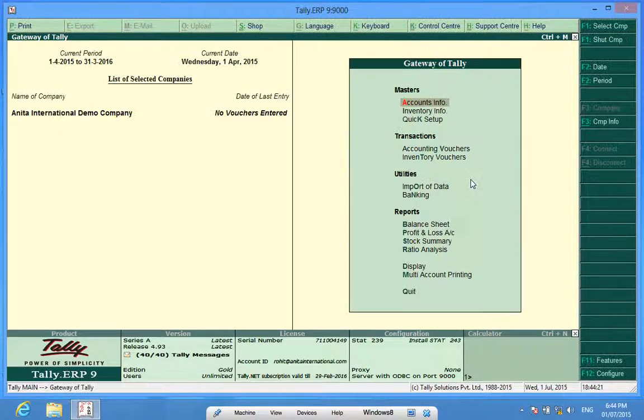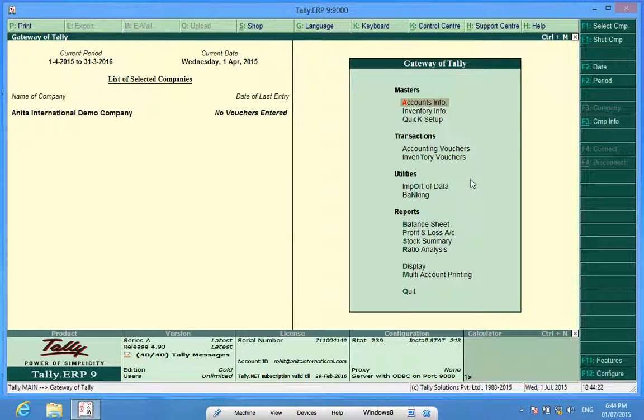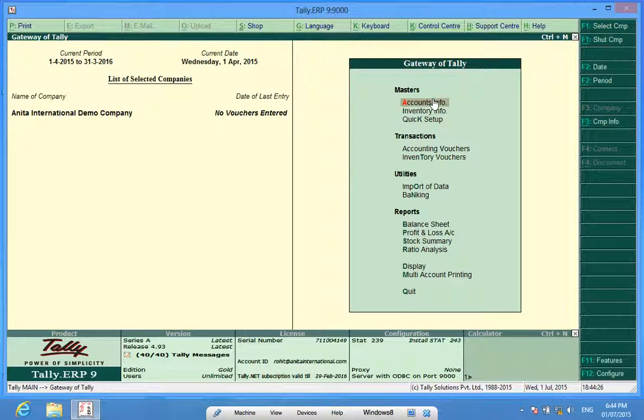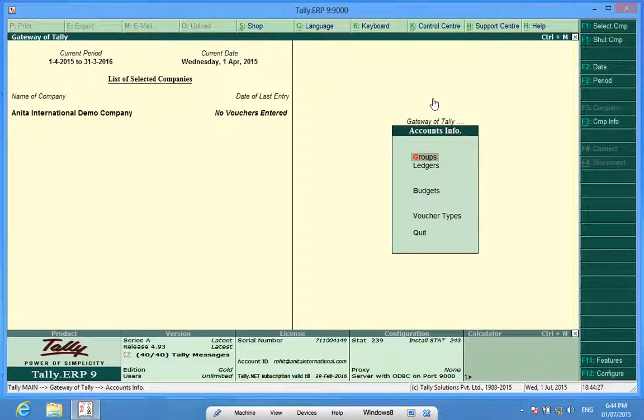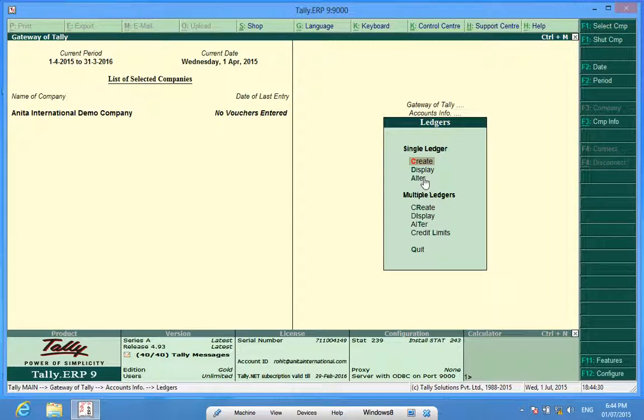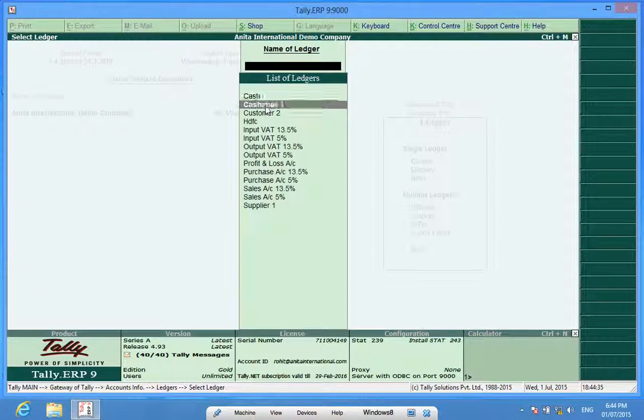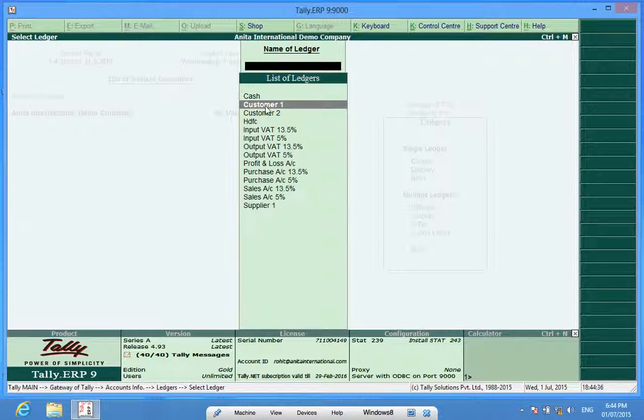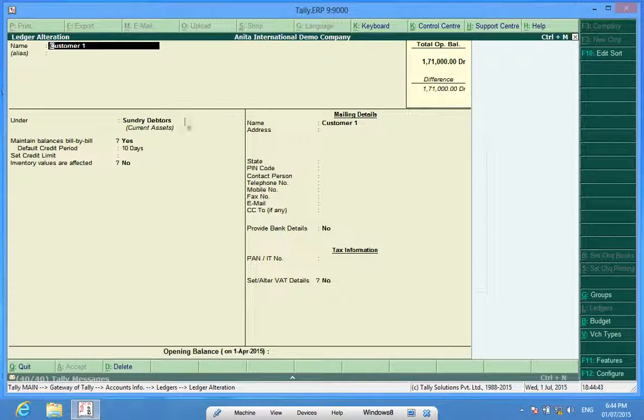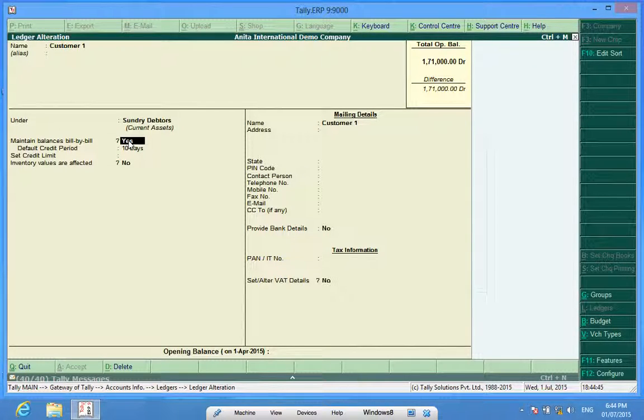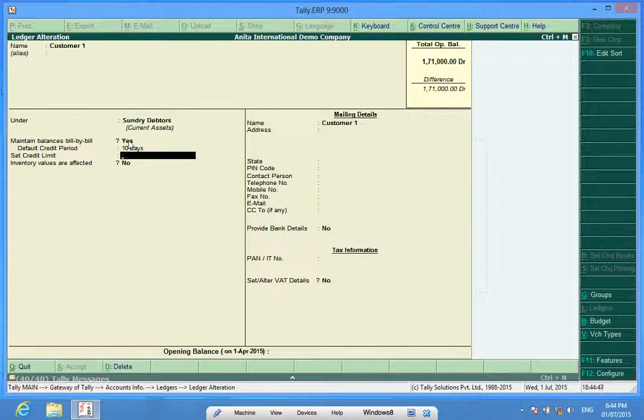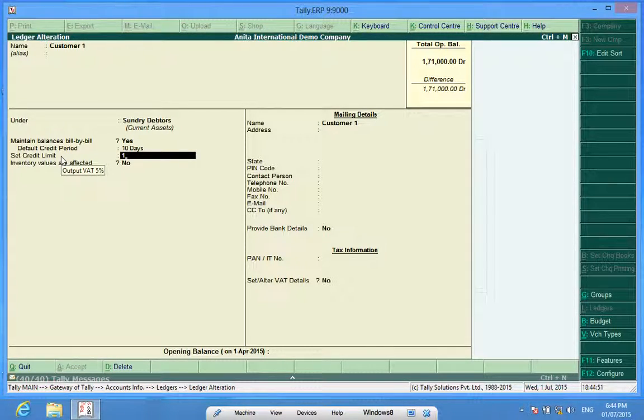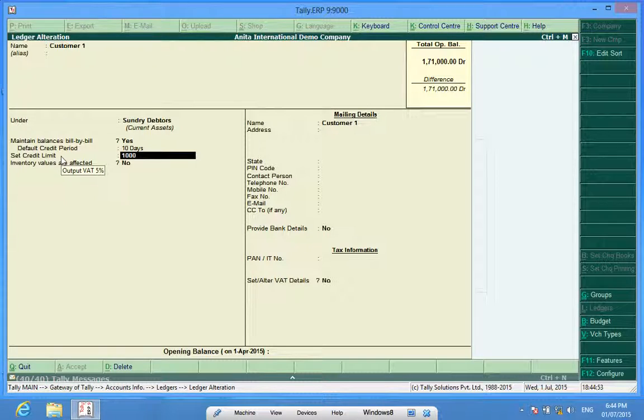Now I will go to the accounting info, then to ledgers. I have already made some ledgers, so I'll just alter one. Let me alter Customer One. Customer One is my customer and is placed under Sundry Debtors. So I am going to set the credit limit to one lakh rupees.